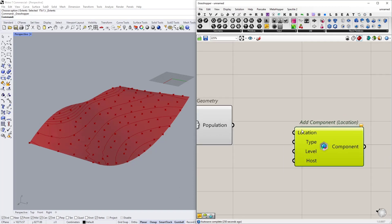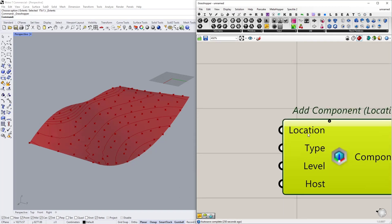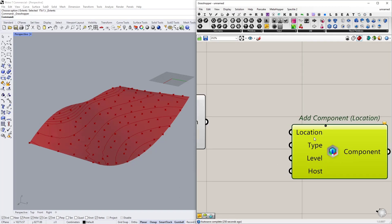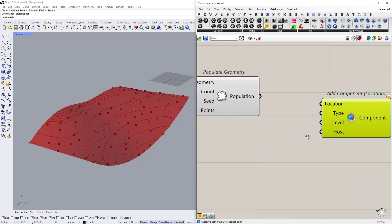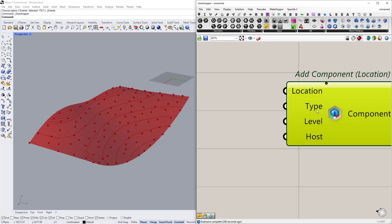And I am going to add component to this point using add component by location node. So this node expects two things actually. The first one is the location points which comes from the populate geometry node.